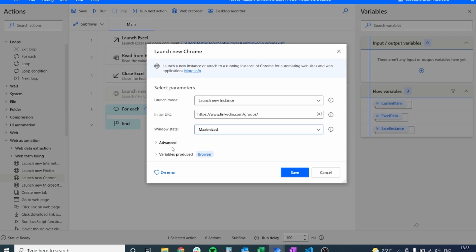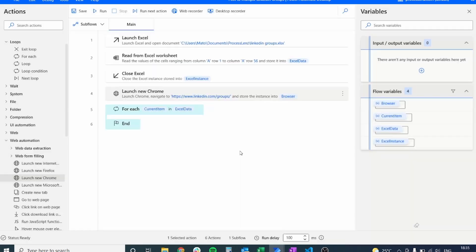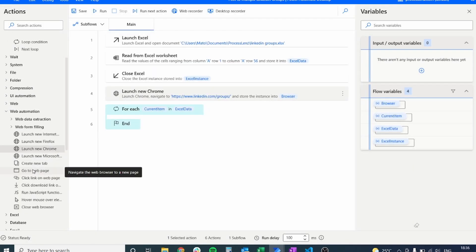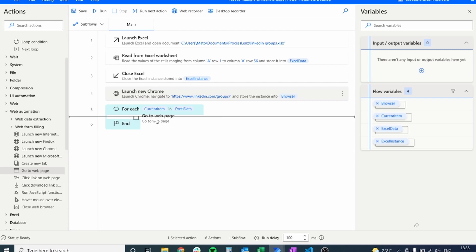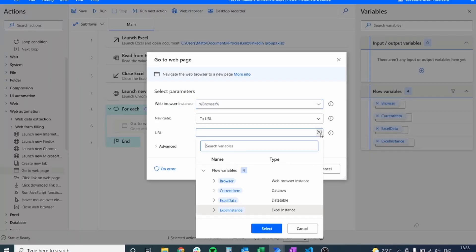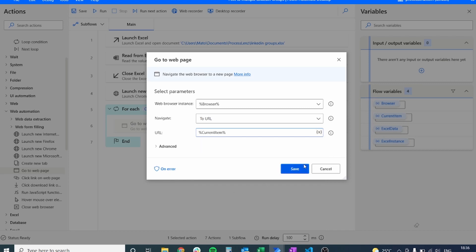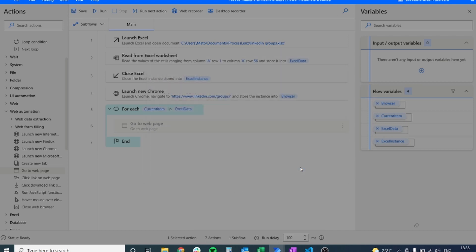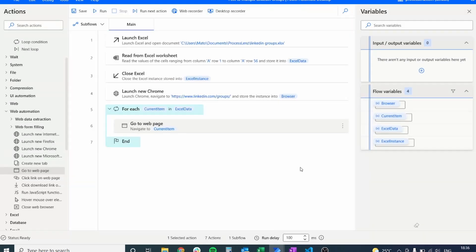So right now we're just going to open Google Chrome but then inside of the loop we're going to navigate to the different pages that are inside of our Excel. So we have to select the variable that is current item. That is the variable that is currently in the loop or in the cycle that is being executed.